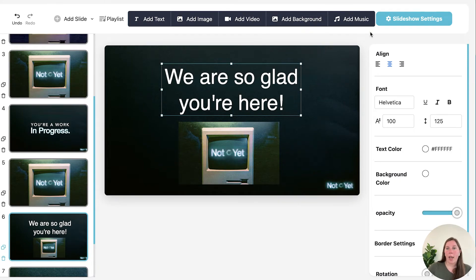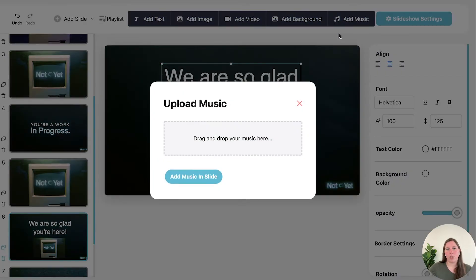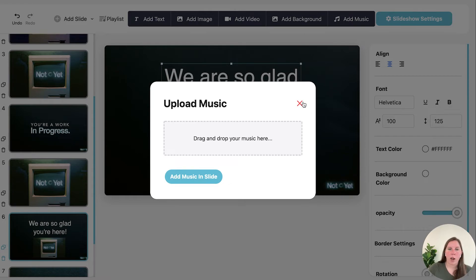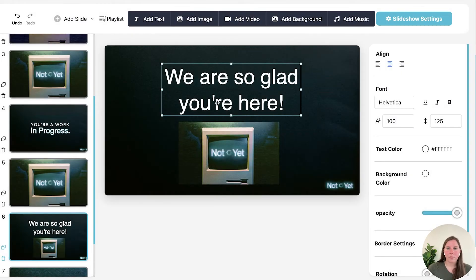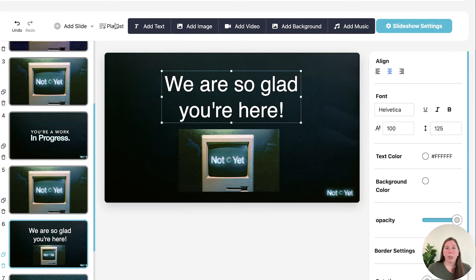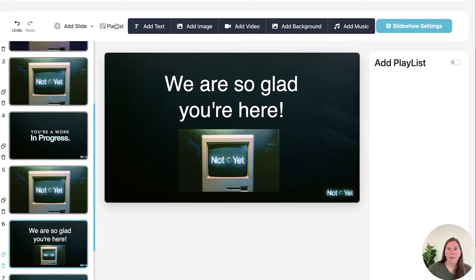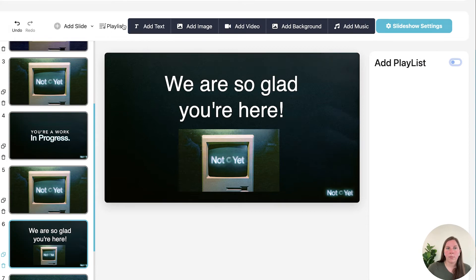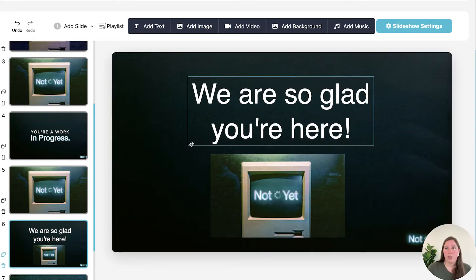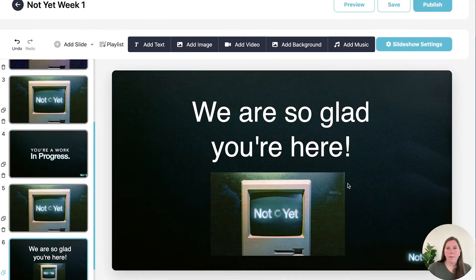If you wanted to add music to your slide you can do that and just again drag and drop a music file. If you want to add a playlist to your entire slideshow so it would continue to play throughout your entire slideshow, if you click playlist and toggle this on and then drag and drop your music there you can do that as well.